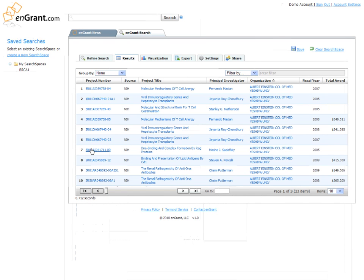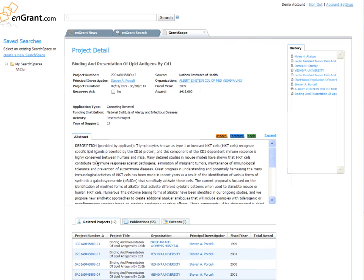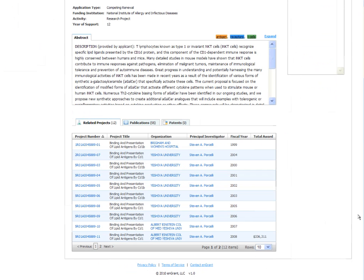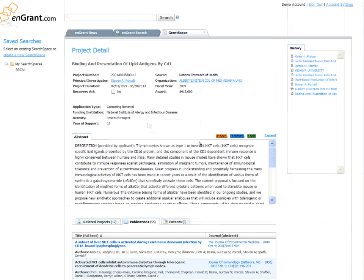N-Grant also provides you the tools to save your search results and share those saved searches with colleagues via email. In addition, your detailed search results can be exported to your computer in a variety of convenient formats, including Microsoft Excel.